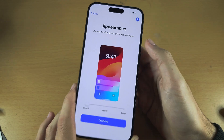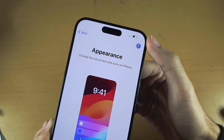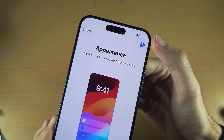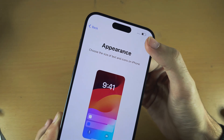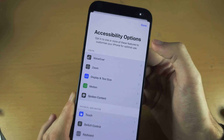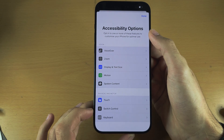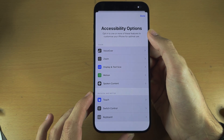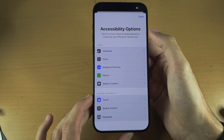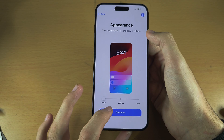If you have any accessibility needs, you can tap on the accessibility icon here and then you can turn on any accessibility feature that you may need.